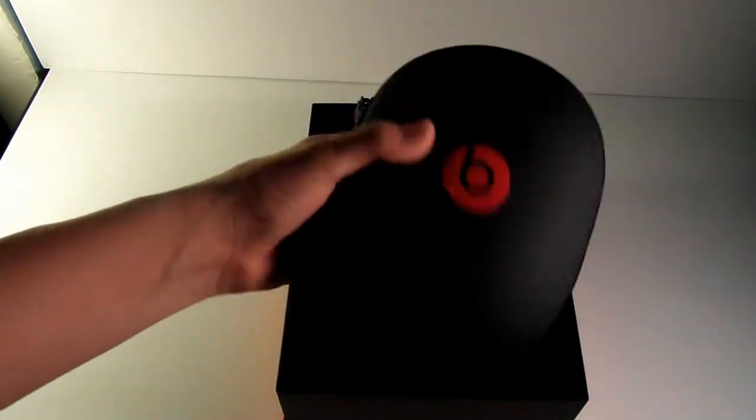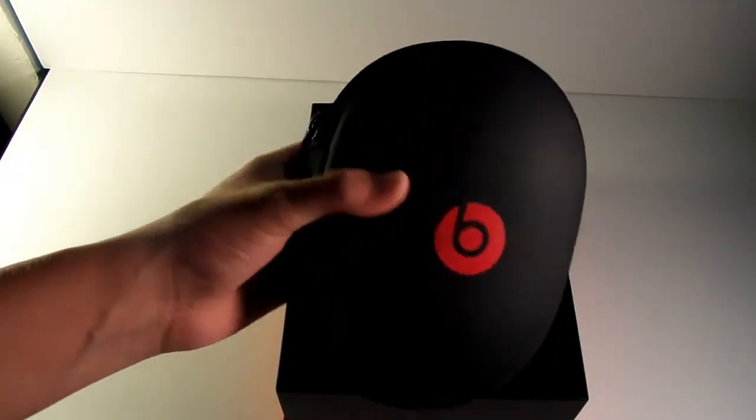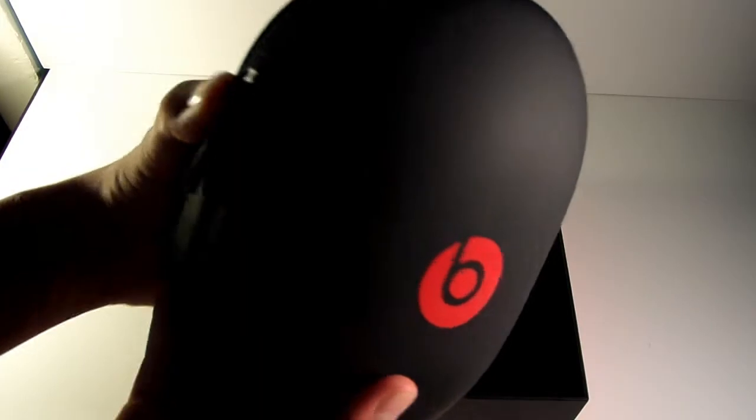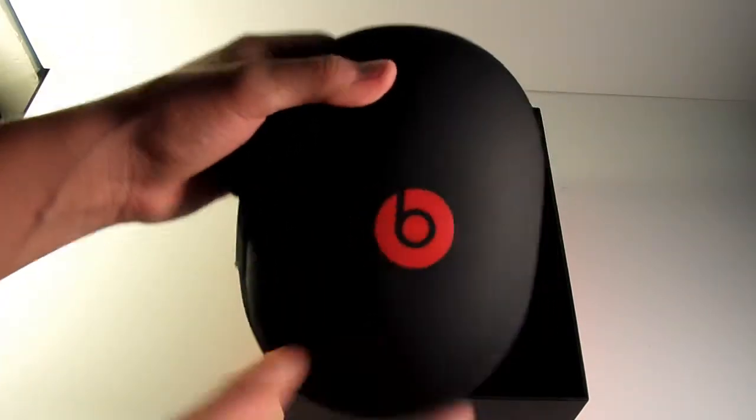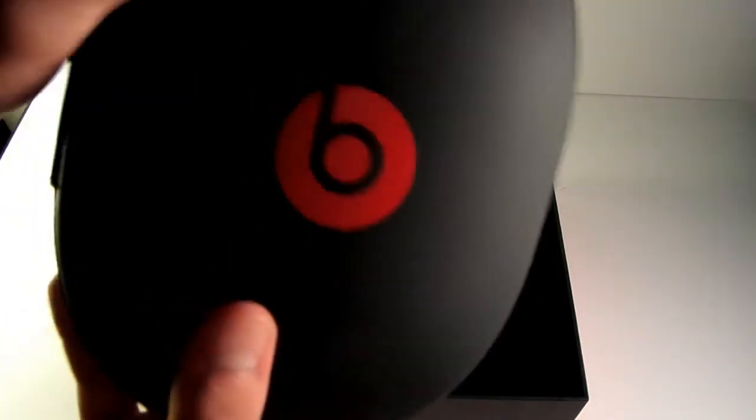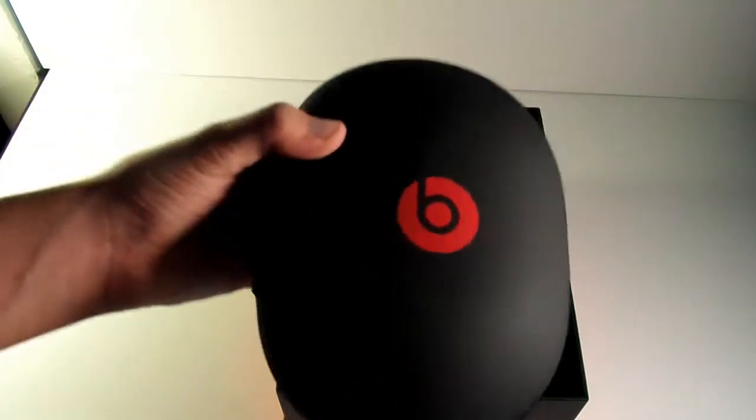Right here, as you can tell, we got the Beats right here. The Studio Wireless ones inside with the protective case on there. Very nice with the Beats logo. It smells brand new, guys. Leather right here.